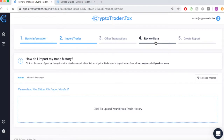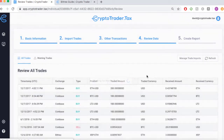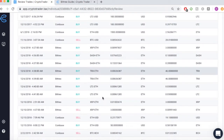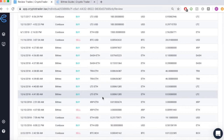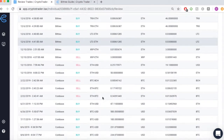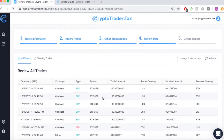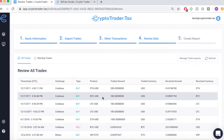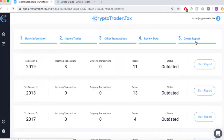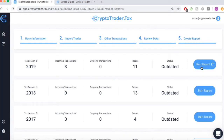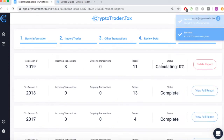Moving ahead, we can now review all of that data from all of our exchanges in chronological order for every single transaction. Once everything looks good, we can move ahead to the final step and create our tax reports with the click of a button.